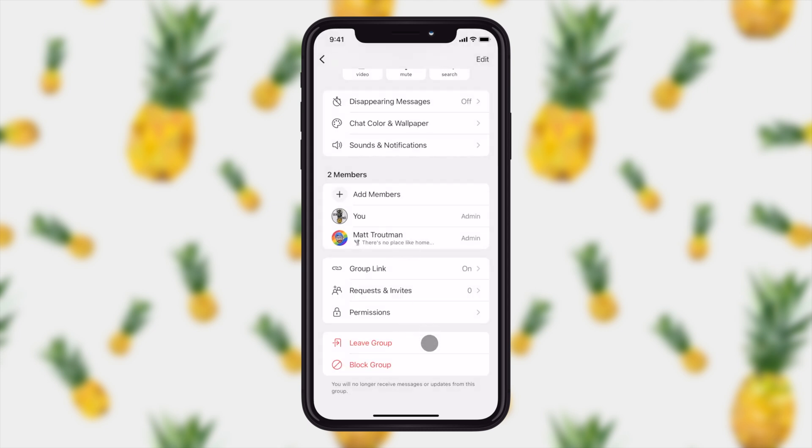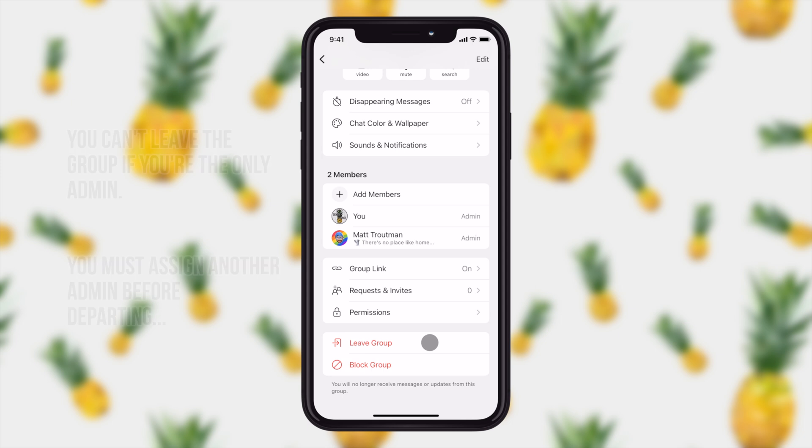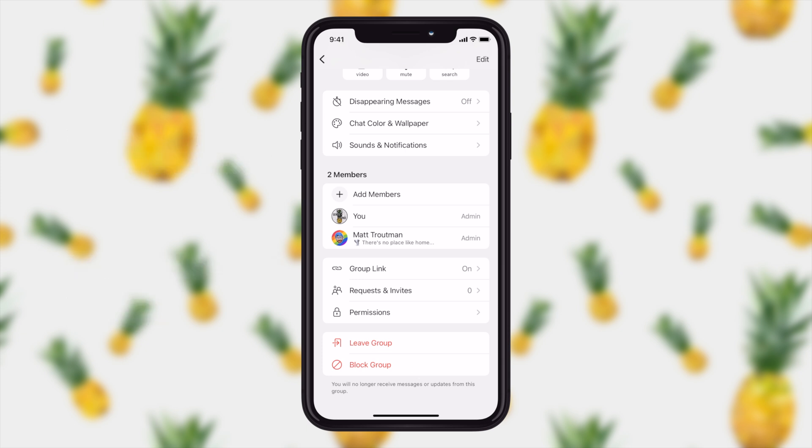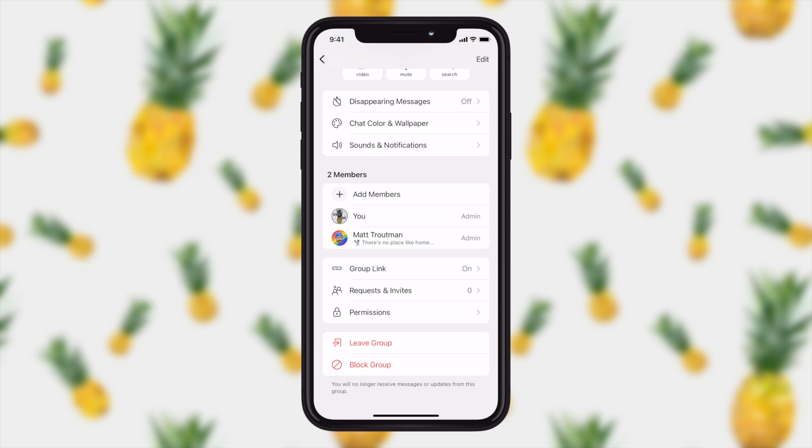There are two last options down here. They're in red because they are kind of important. If you click on leave group and you're the only admin, it's going to kind of leave the group hanging. If you click the block group, what that will do is that will make sure that if you are added to the group without permission, you're not going to get messages from that group bugging you all the time.